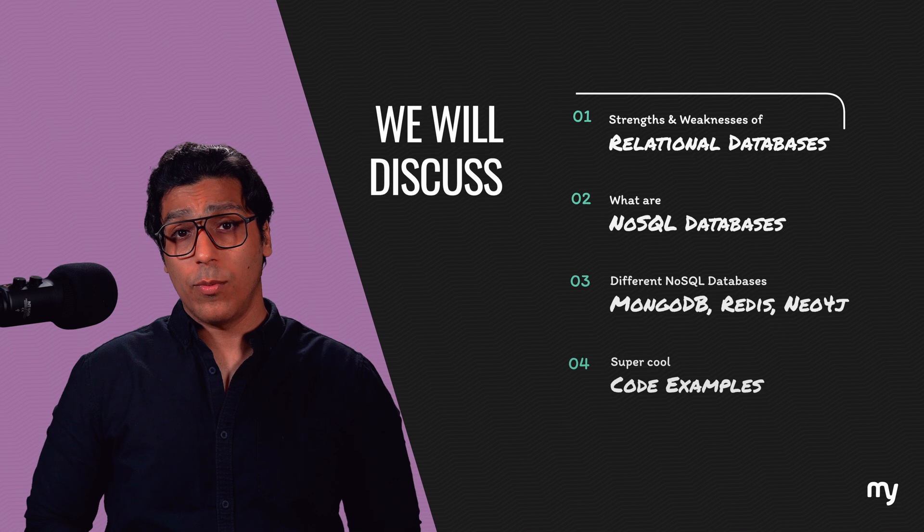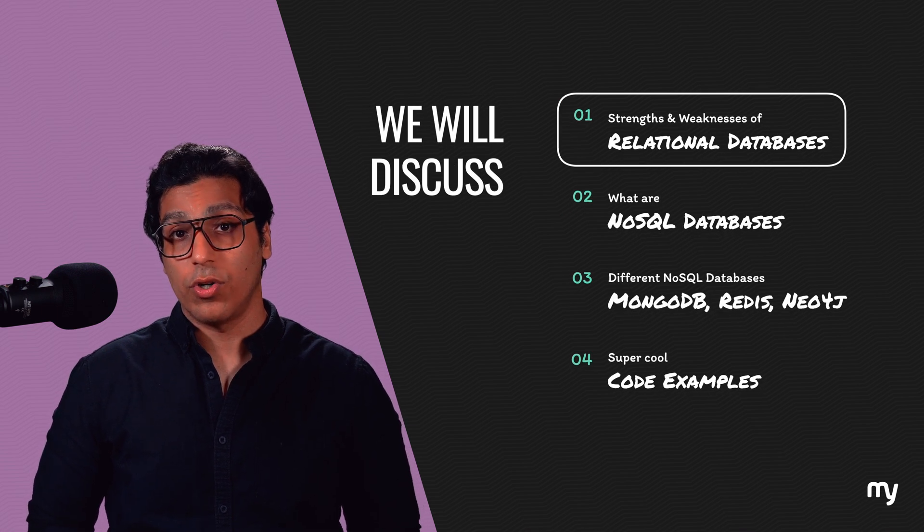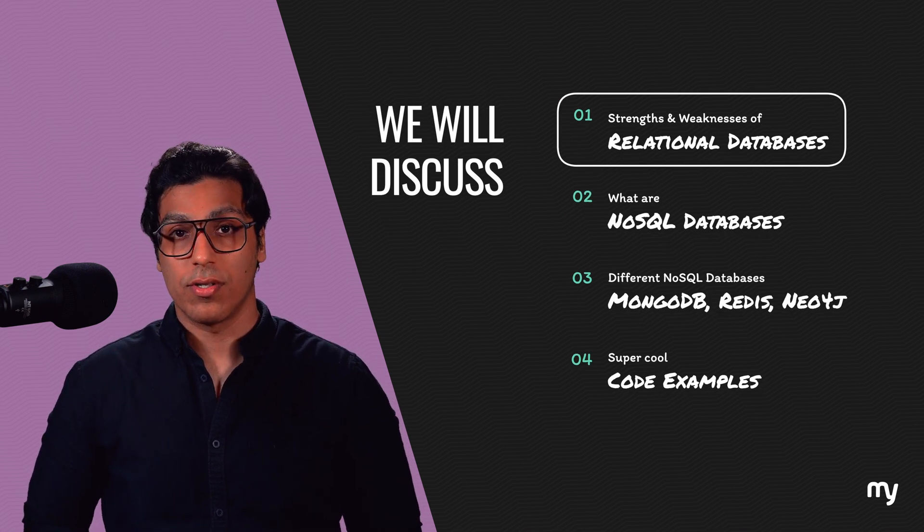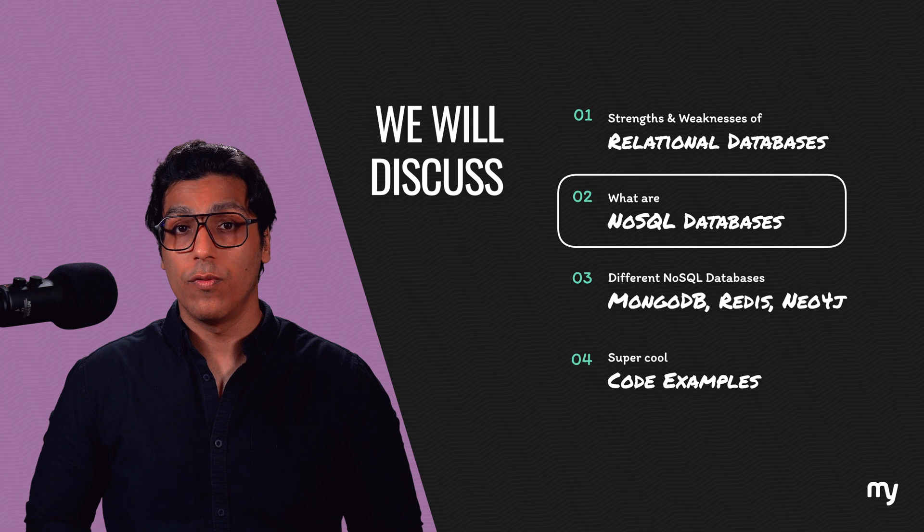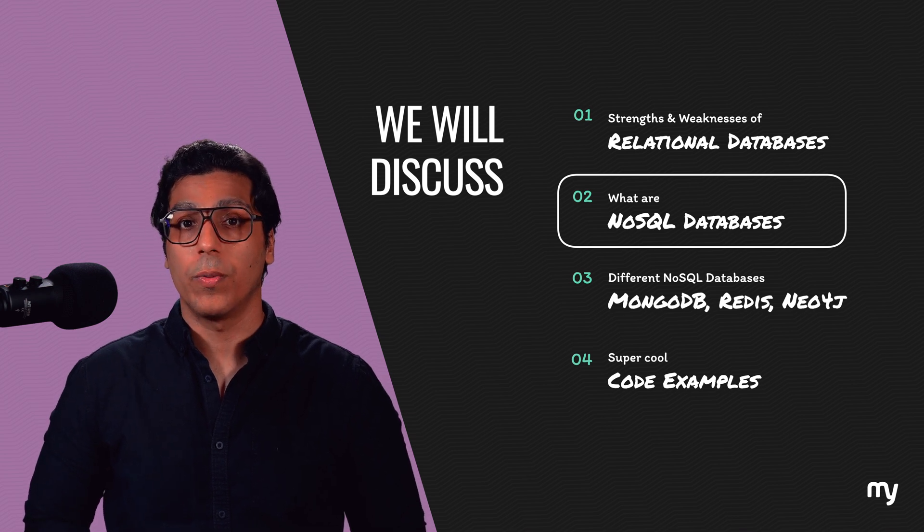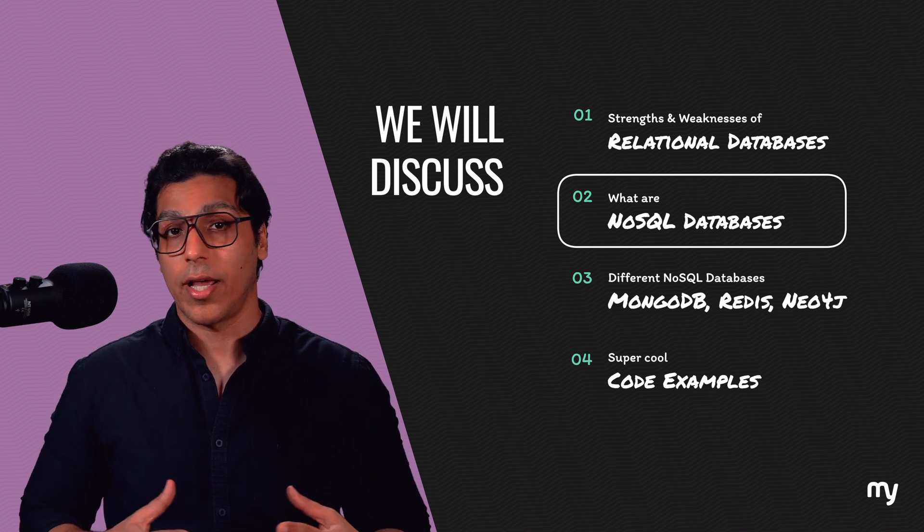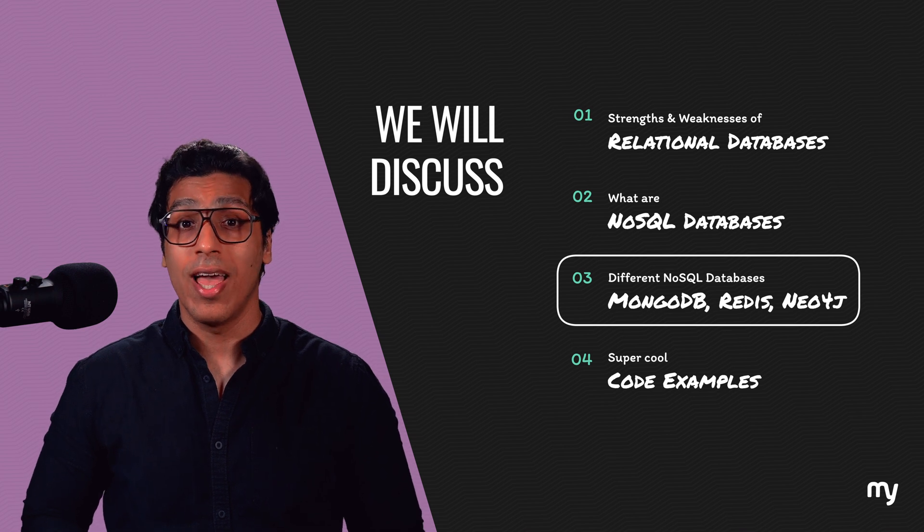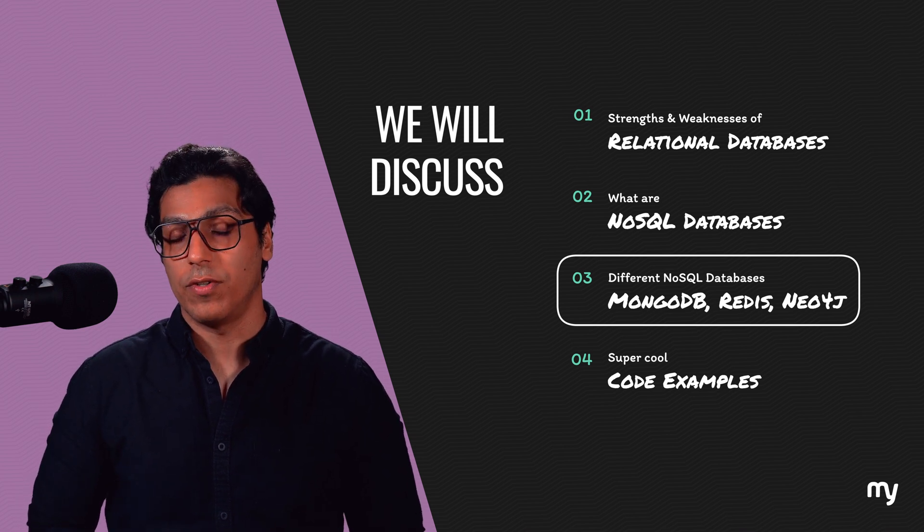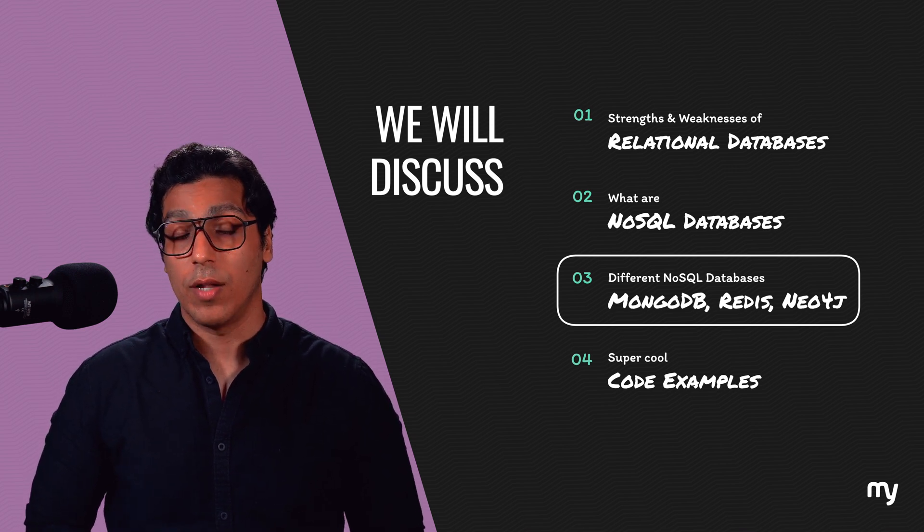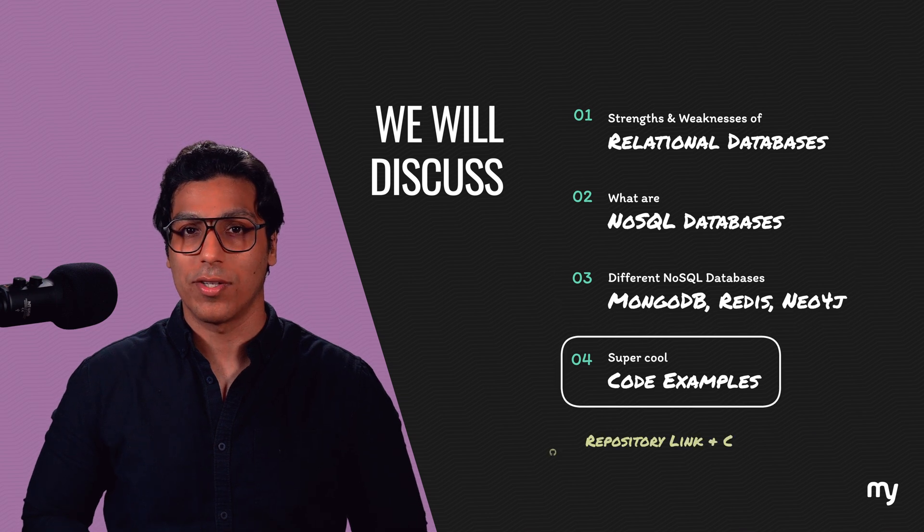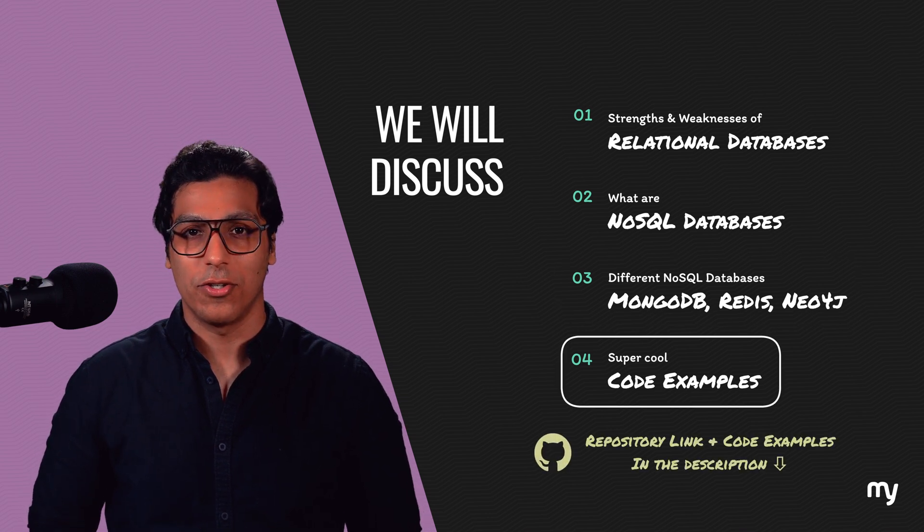We will start by talking about relational databases and understand what are their strengths and weaknesses. Then we will move on to NoSQL where we will understand different databases like MongoDB, Redis, Neo4j and understand when to use which type of database. We will do all of this with really cool code examples, which you can download from the link in the description.